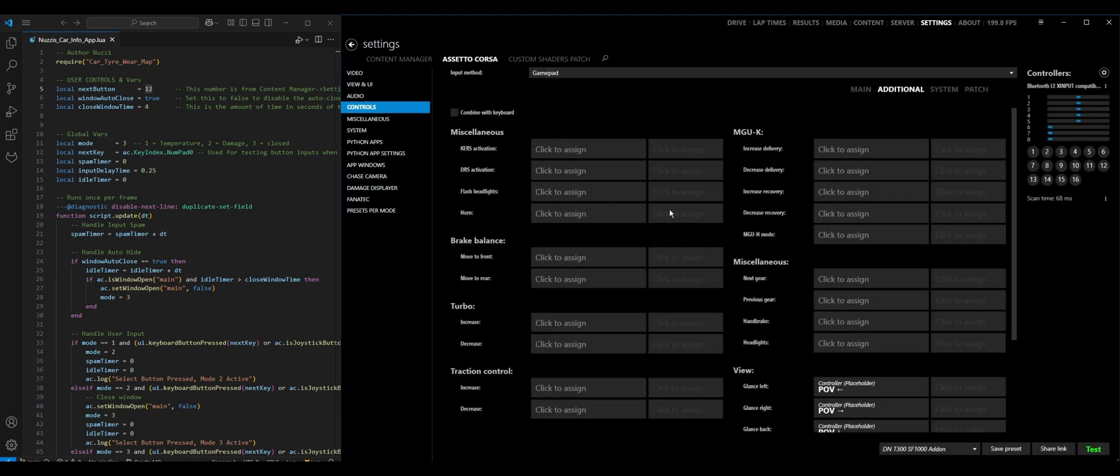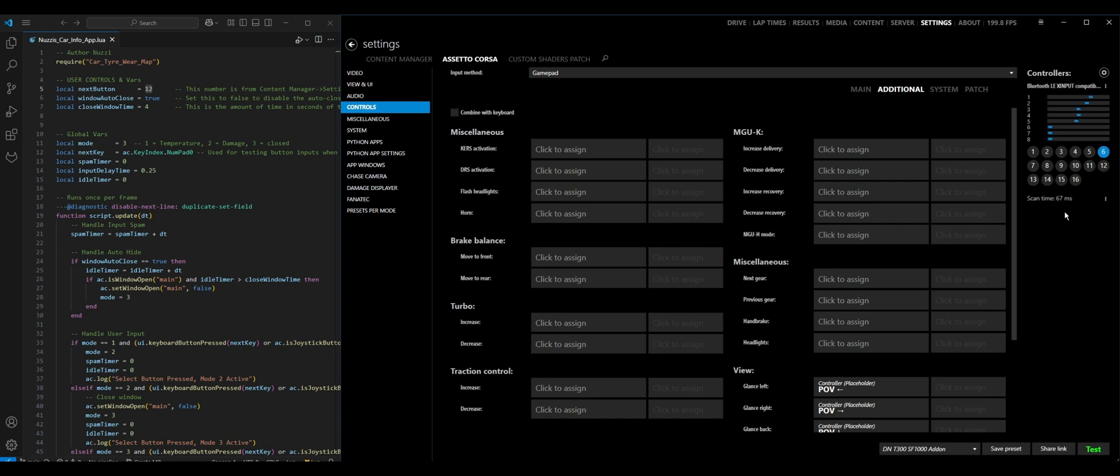This will show you all of your current inputs and settings. To figure this out, for example, I've got an Xbox One controller here set up, and if I press the Y button, you can see it registers as number 4. X is 3, B is 2, A is 1, and you can press whatever and that's where you can see what they are.